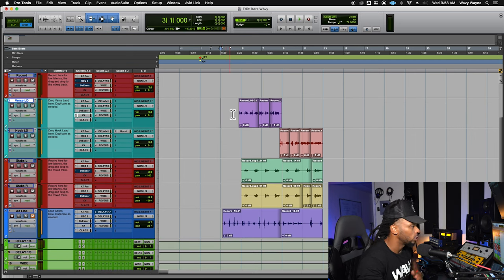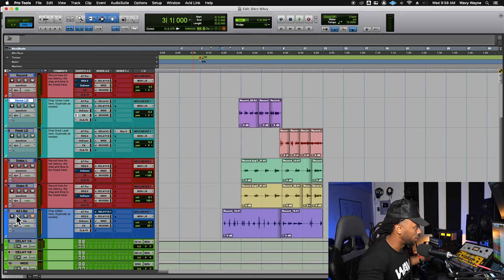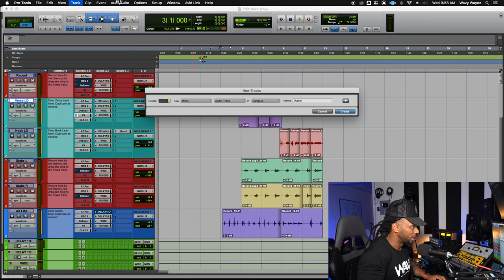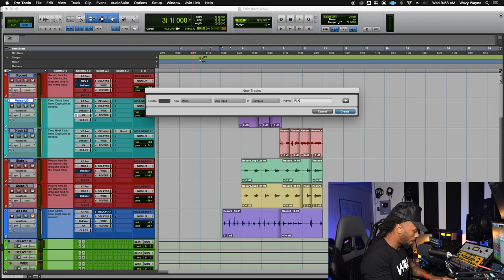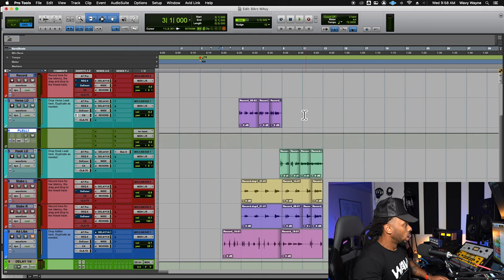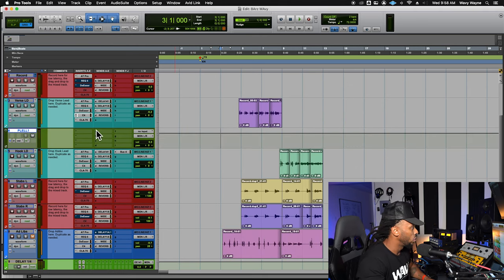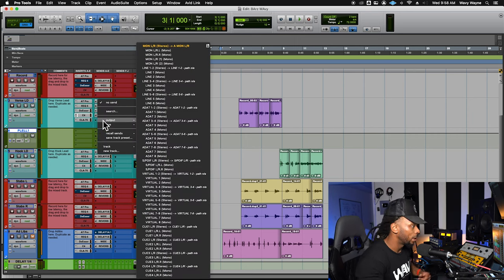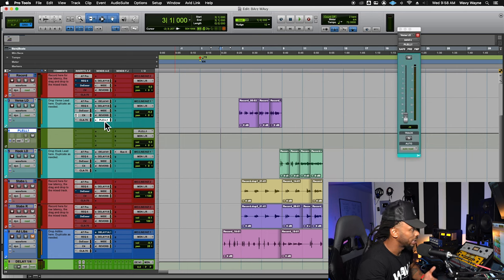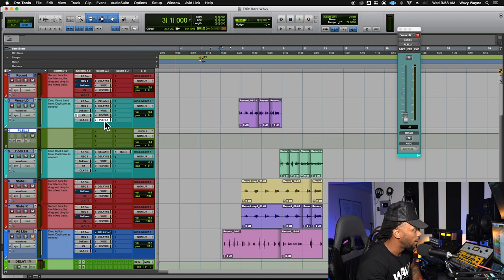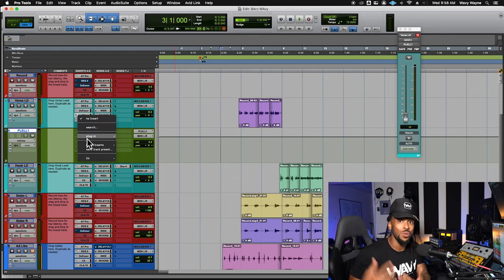First, we need to create a copy of our signal. In Pro Tools, the easiest way is through a send. I'm going to set up a send, make a new track, and call it 'Parallel Compression.' I'll keep it mono — a mono aux input — and call it PLL1. Now I can use a send from whatever track I want to add parallel compression on, routing it to that parallel track via the bus.